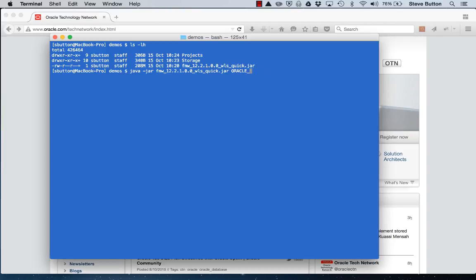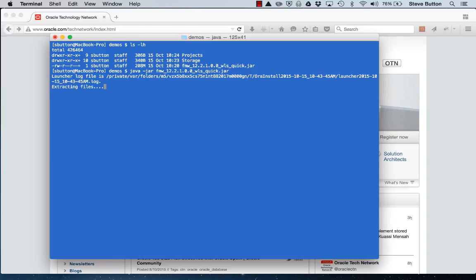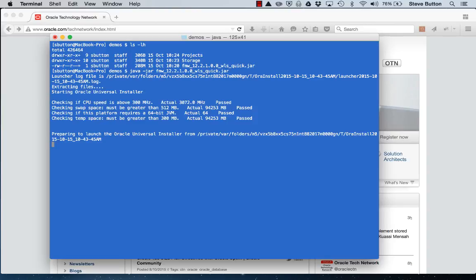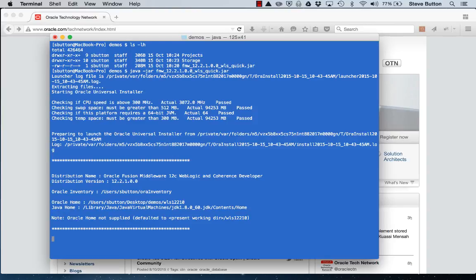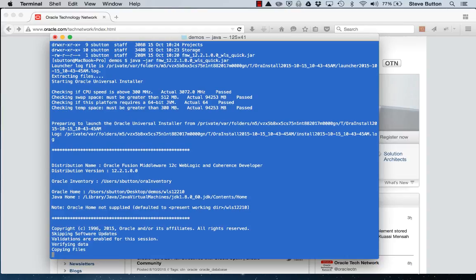I will use the default settings for this install. Here you can see that the installer is now executing. Note that it says it's using the present working directory slash WLS 12210 as the target Oracle Home. The installer will now run for a short while.